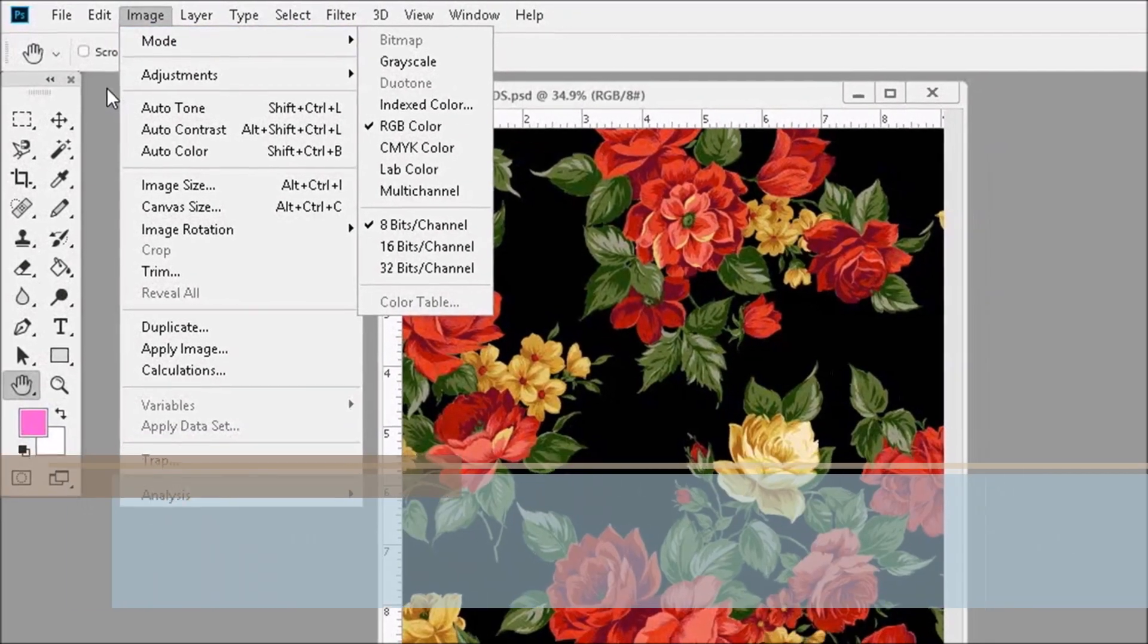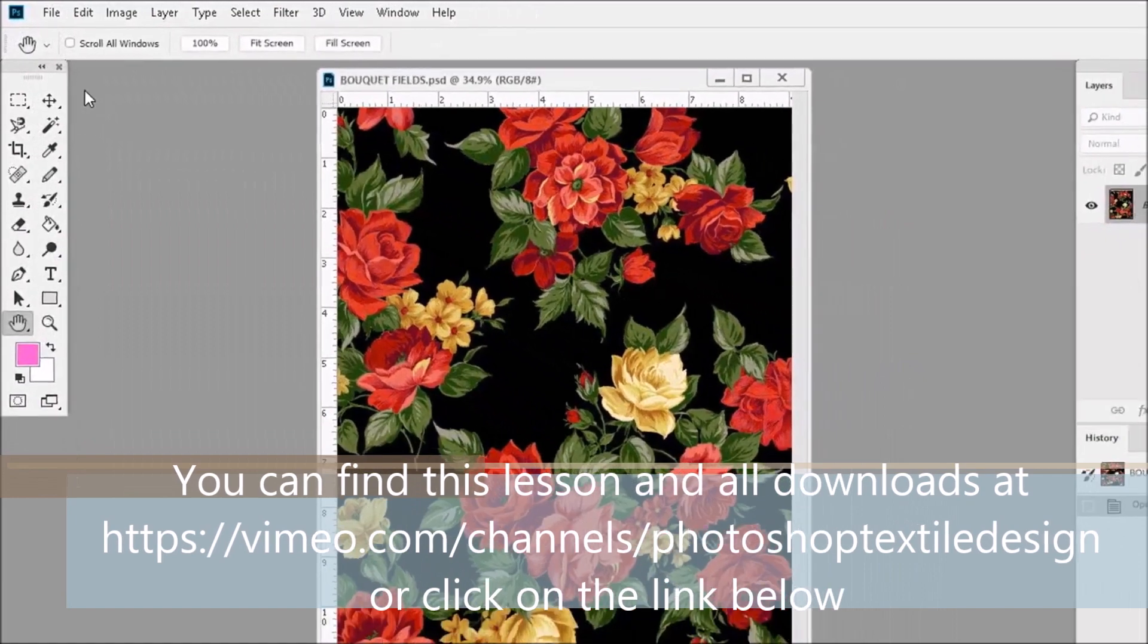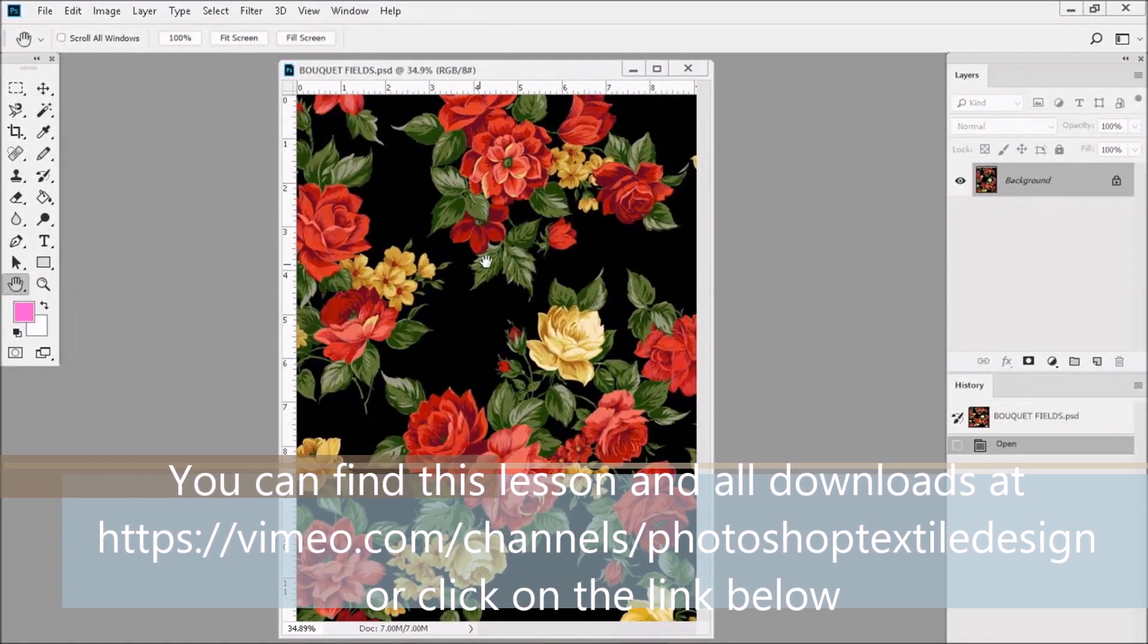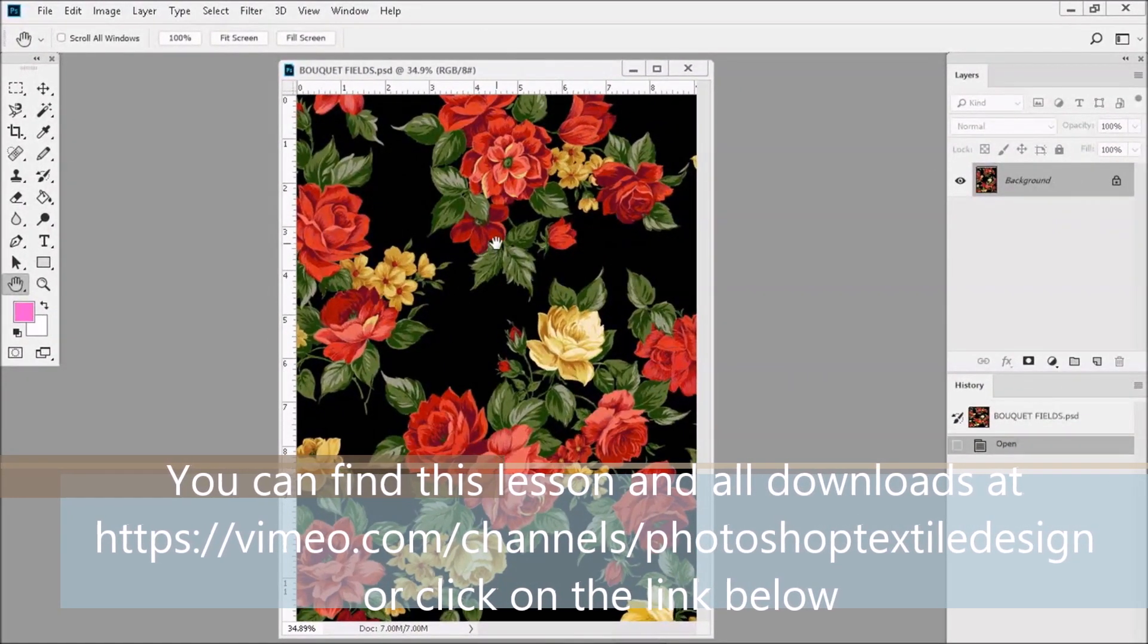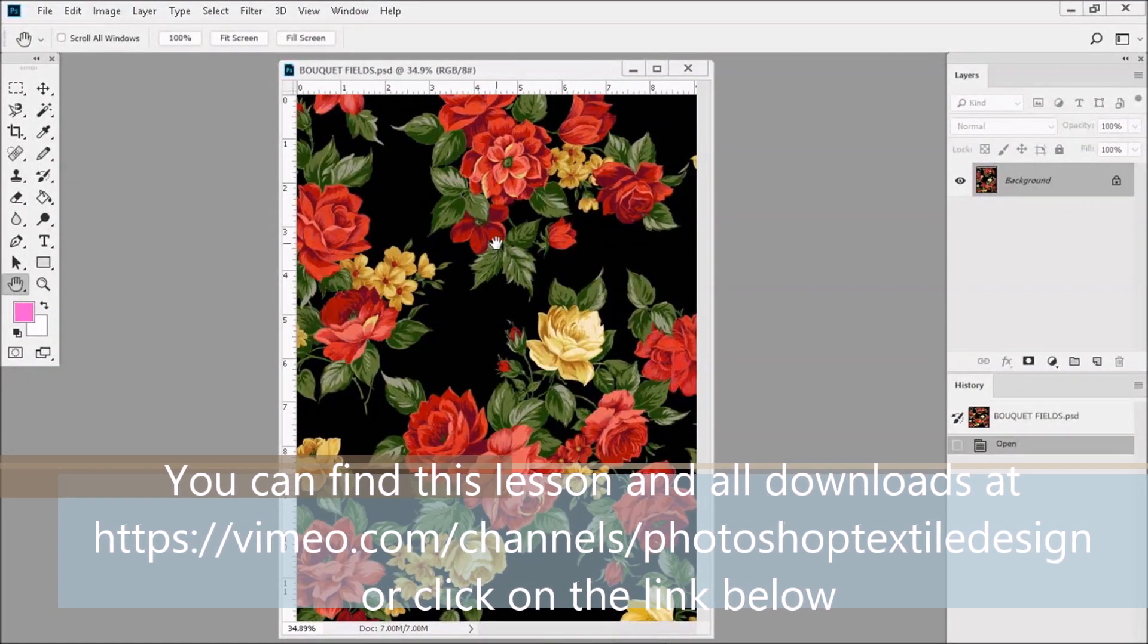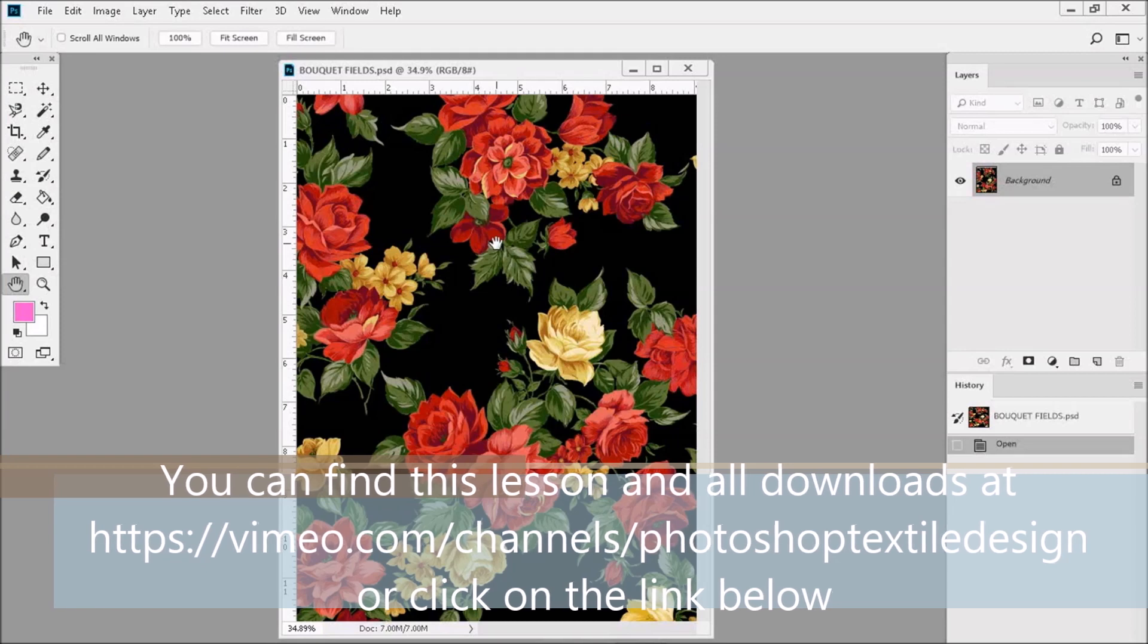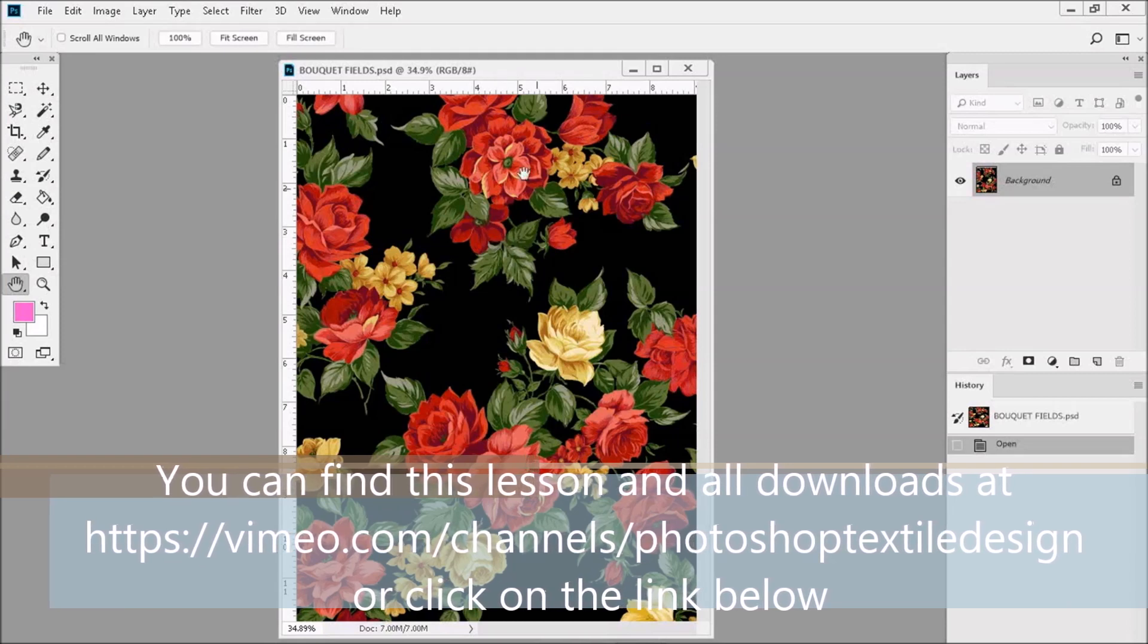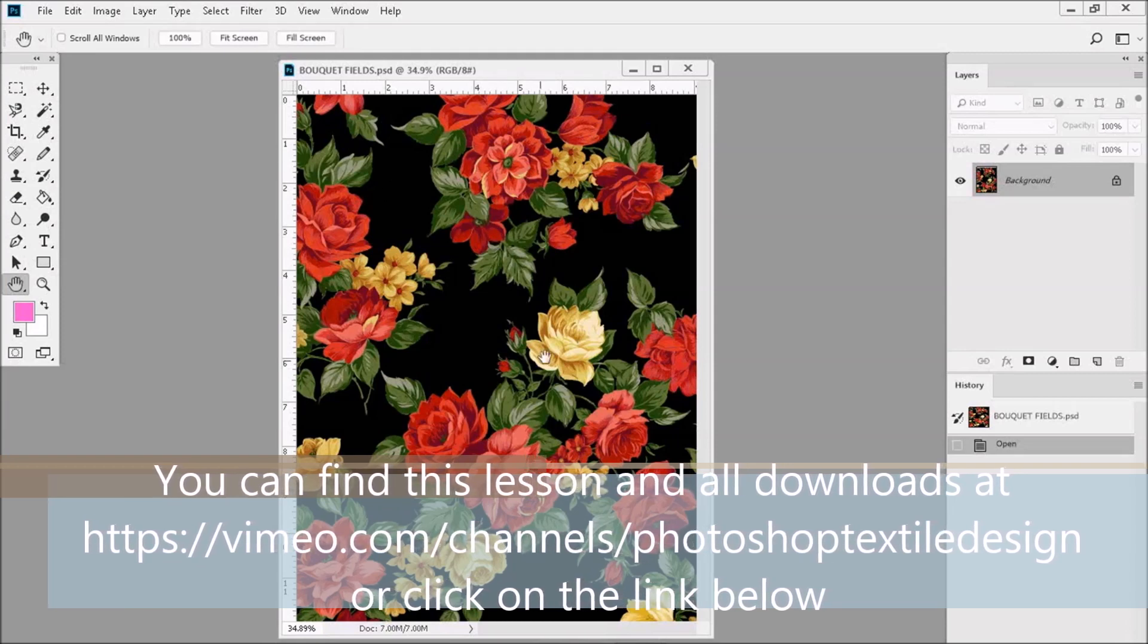For your practicing pleasure, you can download Bokeh Fields at the link I provided for you on this page. So pause the lesson, download the design, and we'll continue.